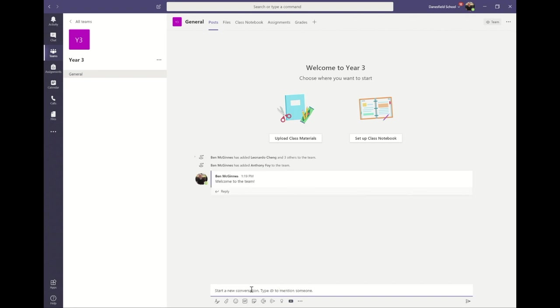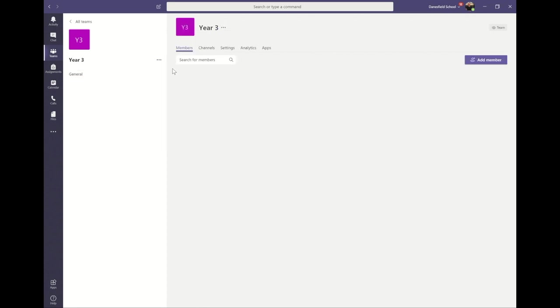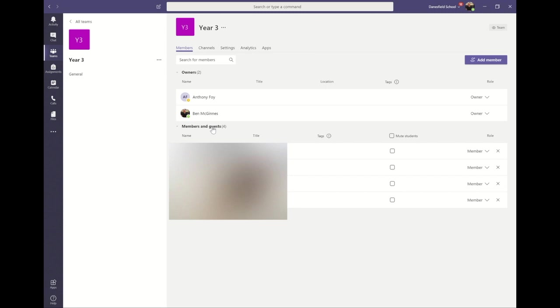If you'd like to disable this function for children, click on the three dots next to your team name, click on manage team, then click on members and guests where you'll find a list of all the children in your team. Here you'll be able to mute students from the conversation either individually or as a whole class.